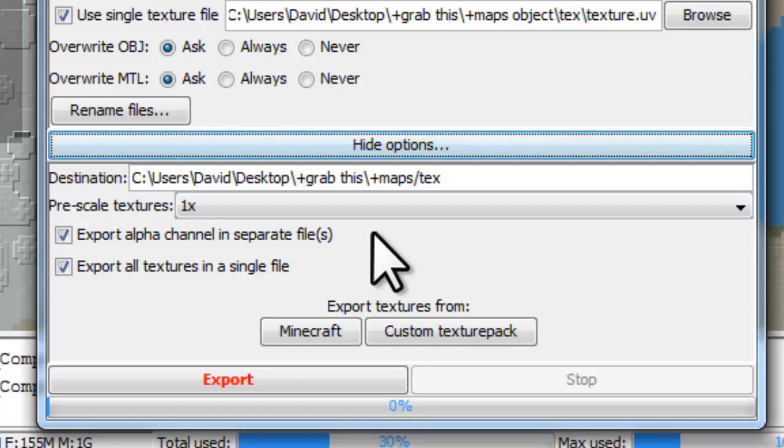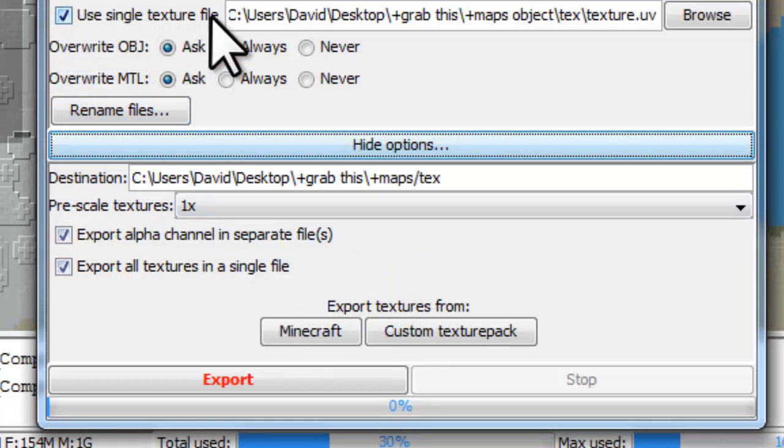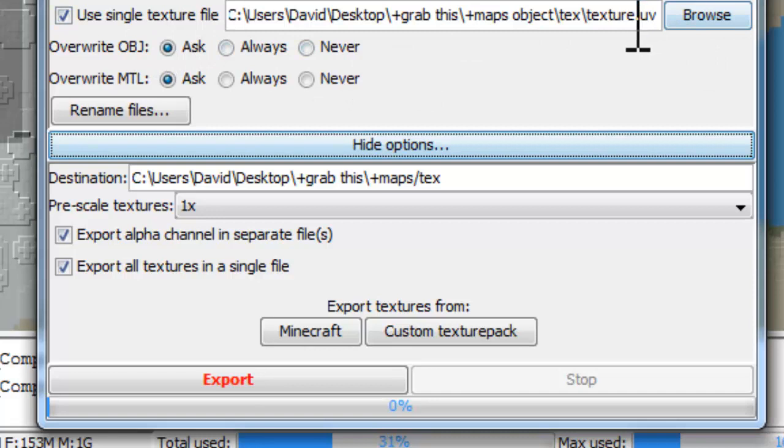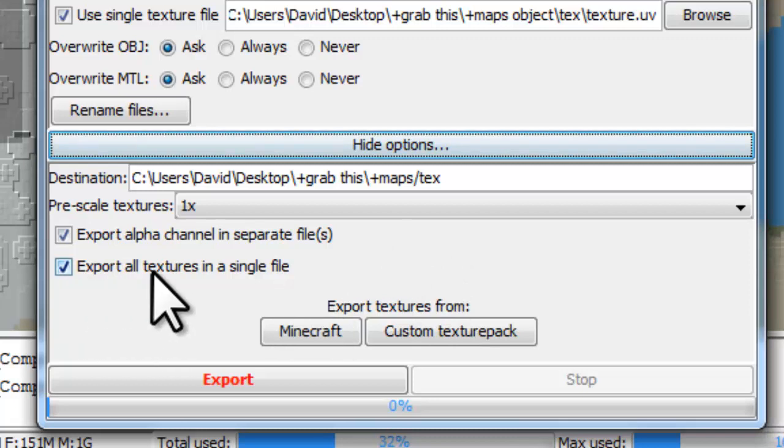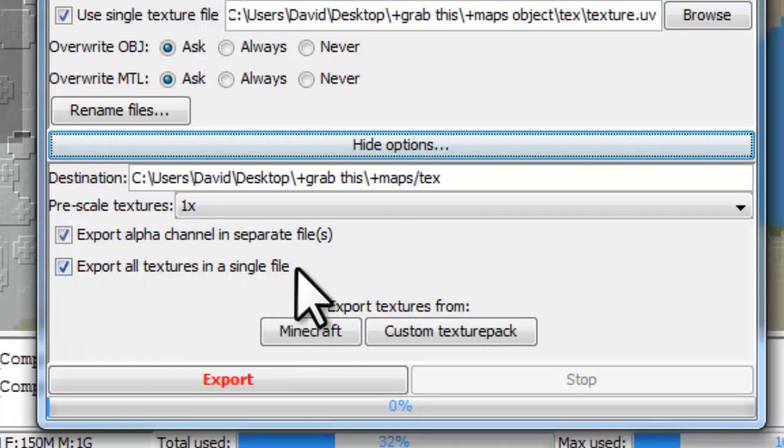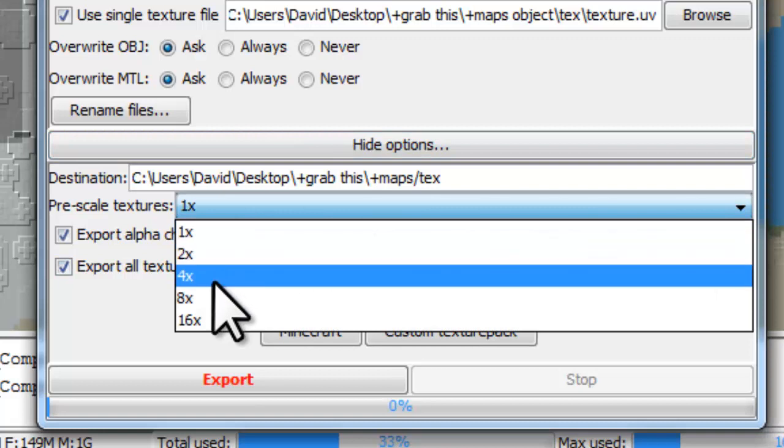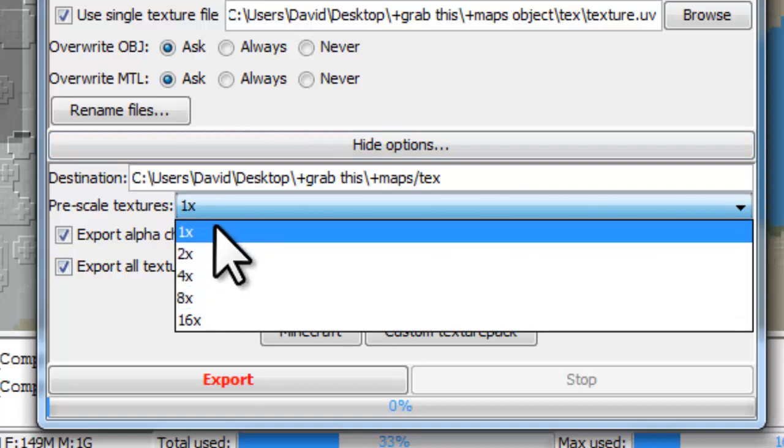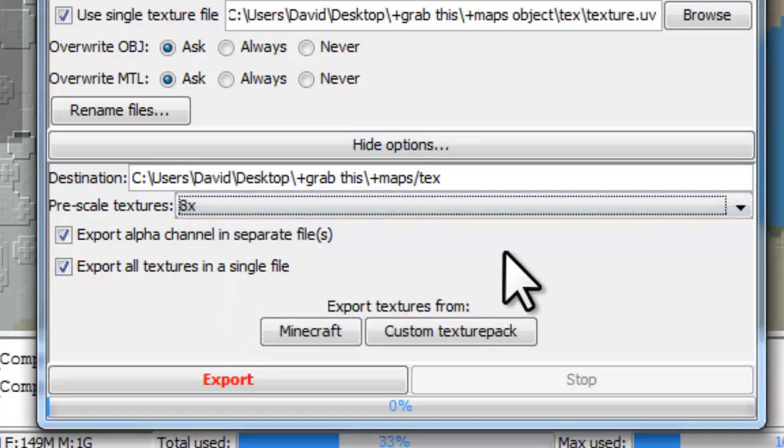But before we do any exporting, because we're going to use this option here, use single texture file, it needs a reference that's the texture UV map, and that's generated at this point by doing this export. So it exports all textures as a single file, and that's vital. This control here allows us to scale the pixels up, so it makes the maps bigger.